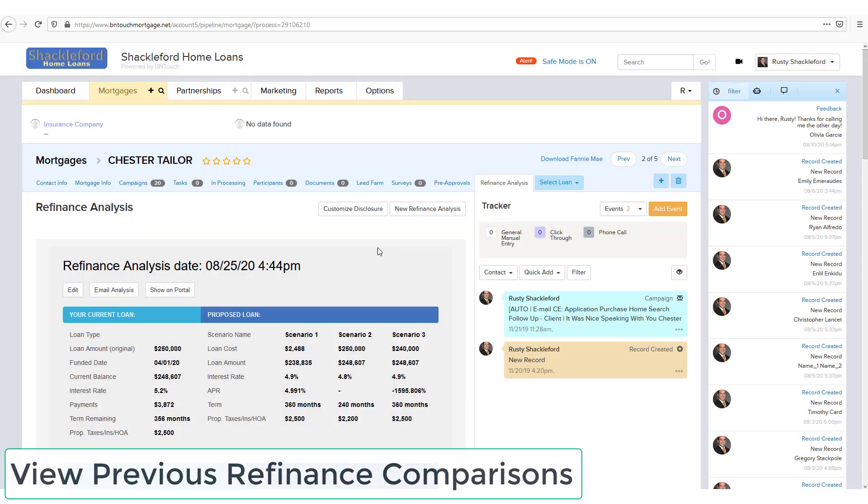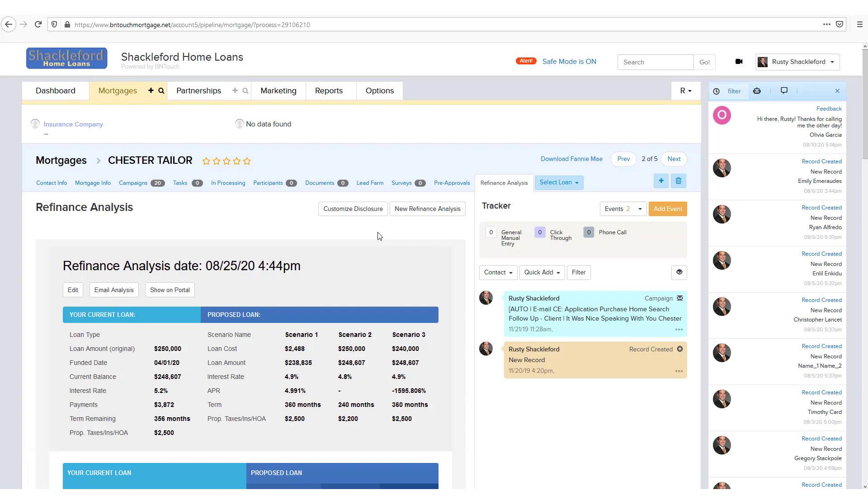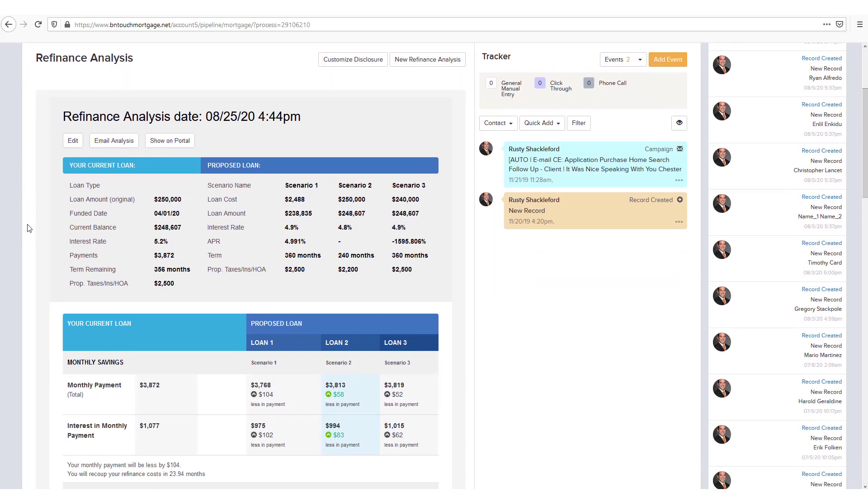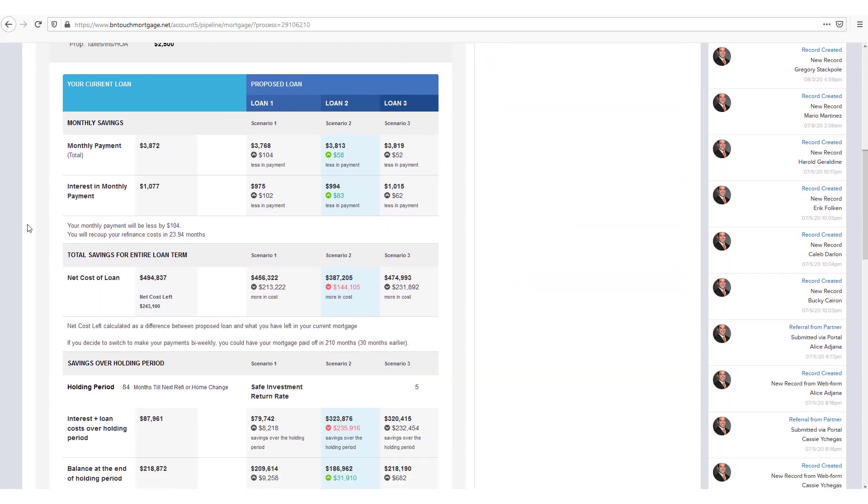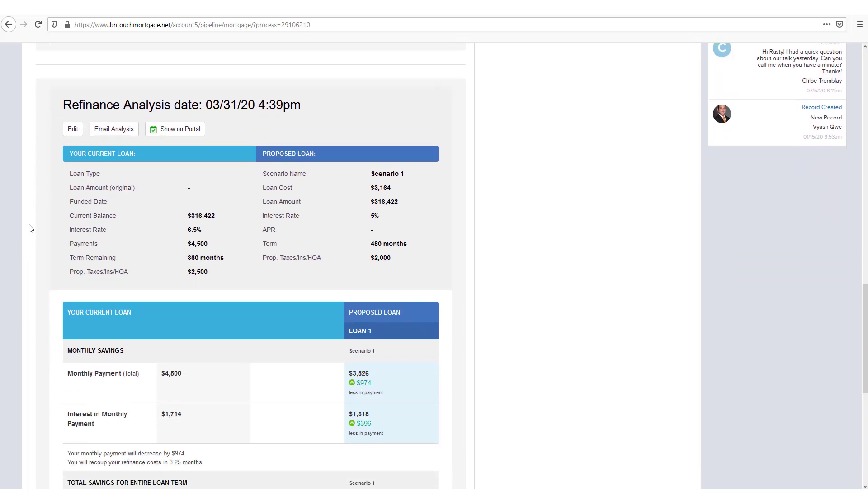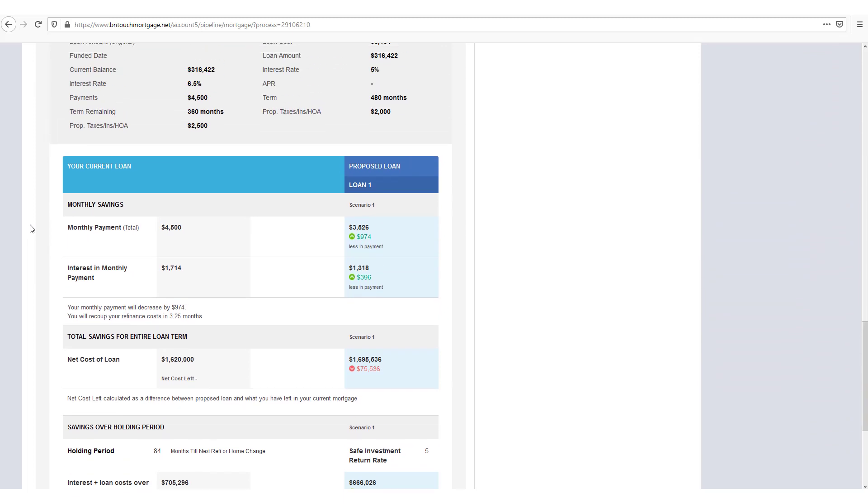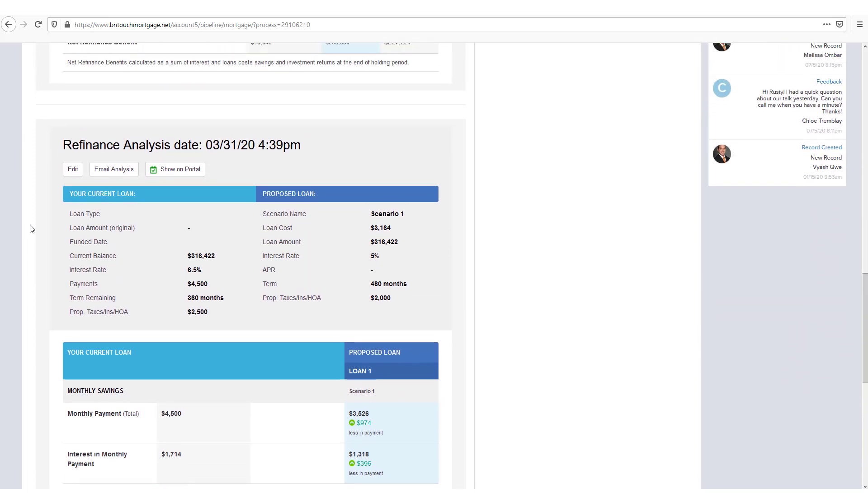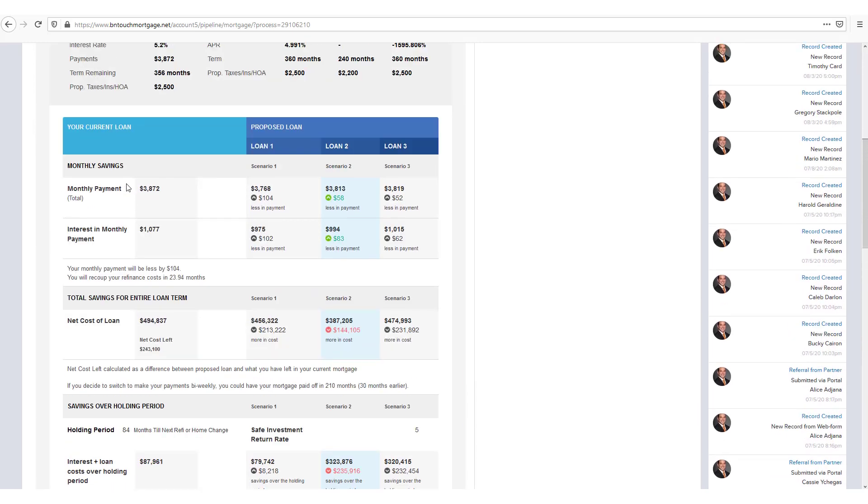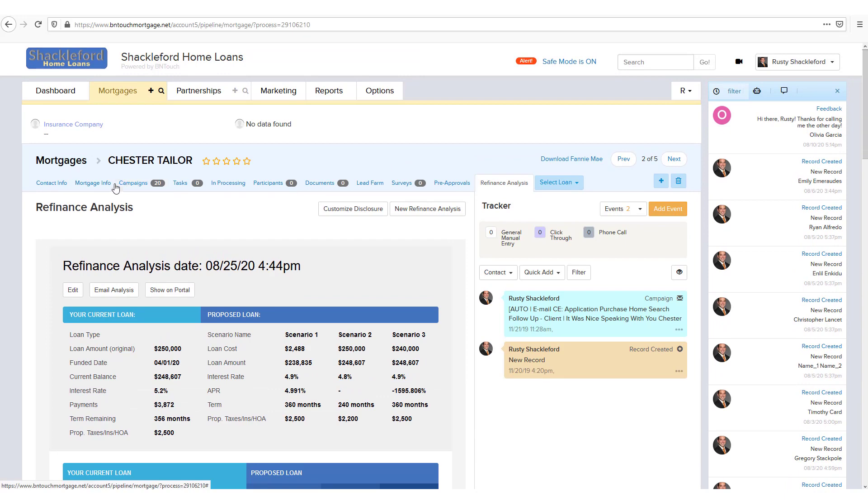You'll also notice that previously saved analyses will be listed in the borrower's record when you open the Refinance Analysis sub-tab. This lets you see any previously generated analysis, and you can still use the information here to send an email to your client by clicking the Email Analysis button. If you want to add or change any information, the Edit button will reopen the analysis for any modifications.